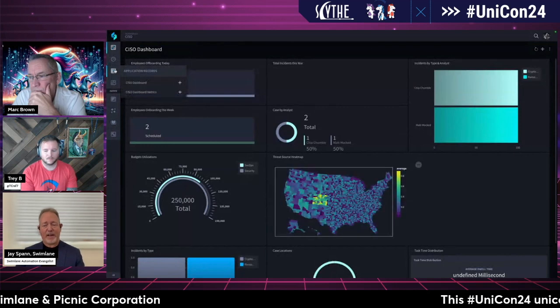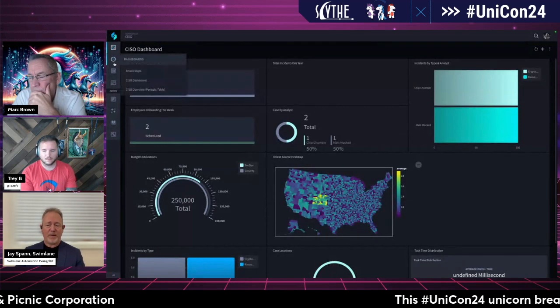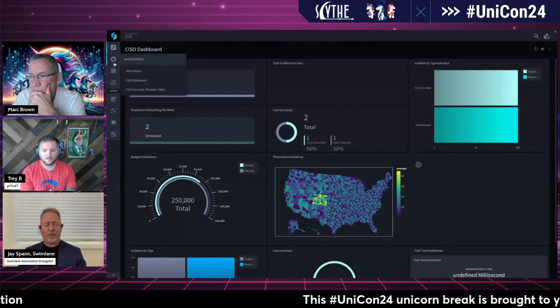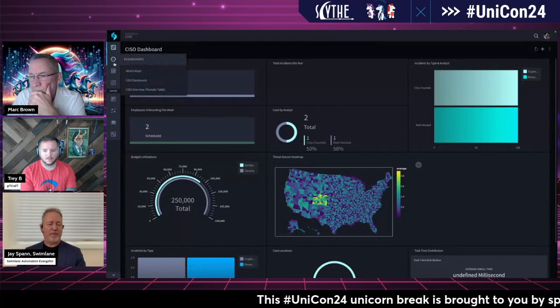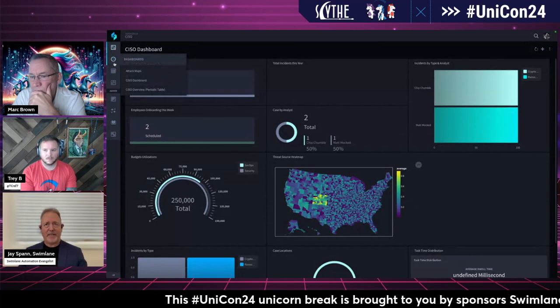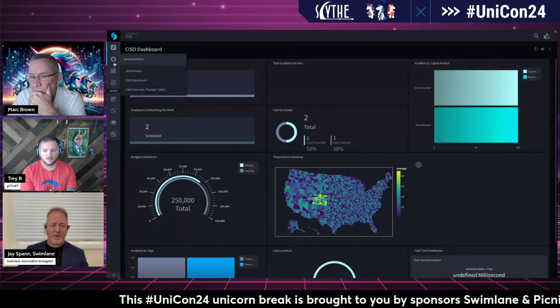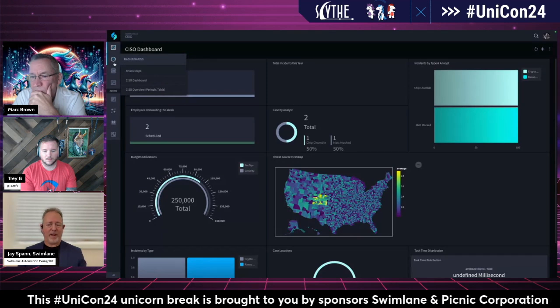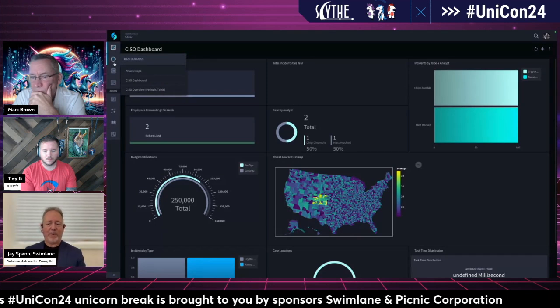These are just all different examples of potential dashboards that somebody might create or use. Everything is built using what we call a low-code environment, which means you don't need to do any coding, but we do offer the opportunity to write some code if that's your interest.